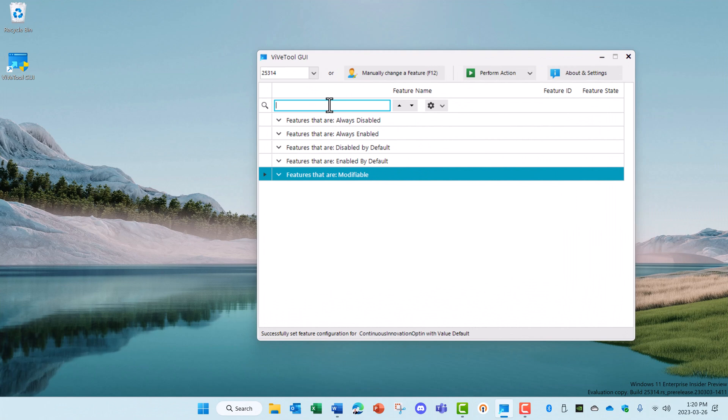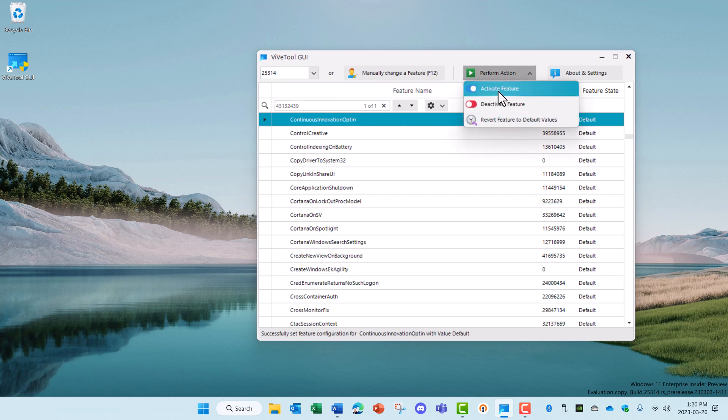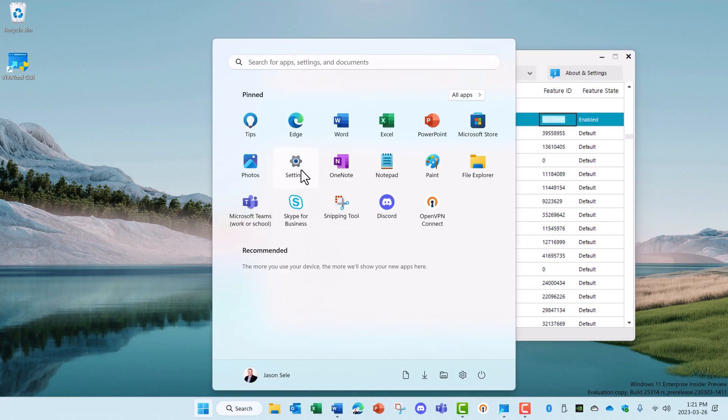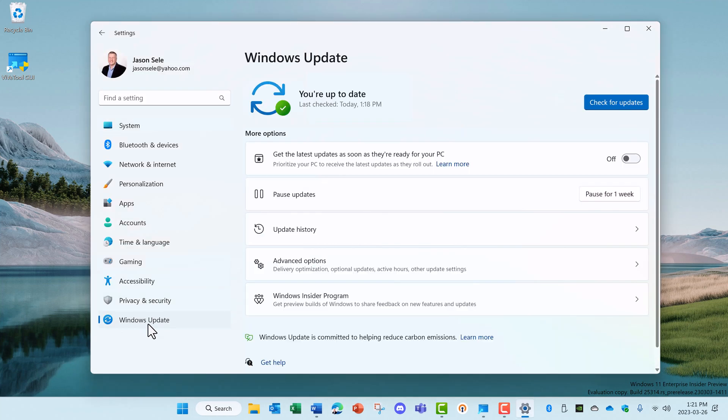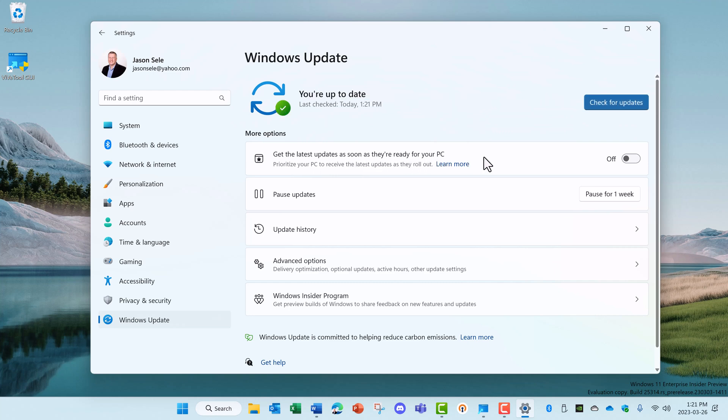This one's pretty cool and it does not require a reboot. Search for 43132439 and enable that feature. Now go to your Start, Settings, Windows Updates, and check for updates. You'll see this option right here now to get the latest updates as soon as they're ready for your PC. Turn that on. This will prioritize your PC to get the latest updates as soon as they roll out, even before they're released to the general population.